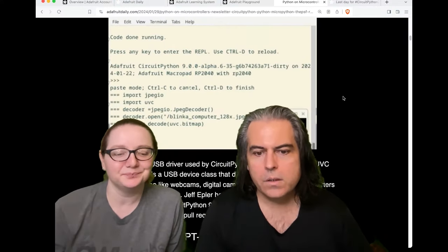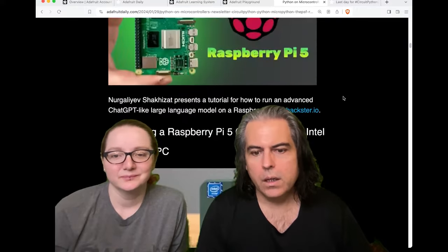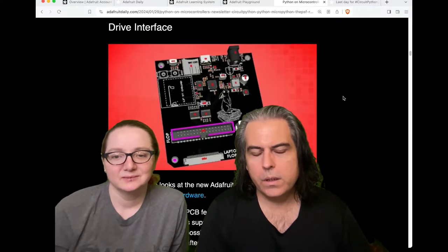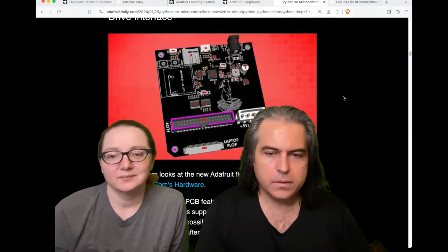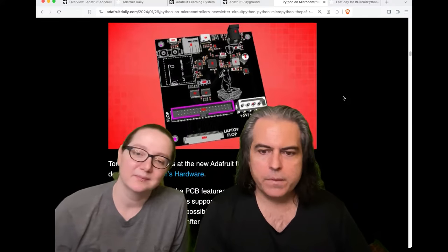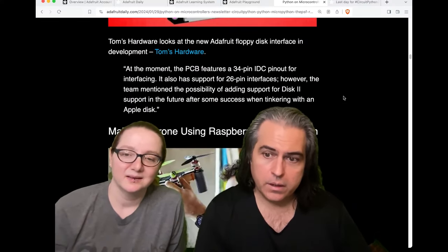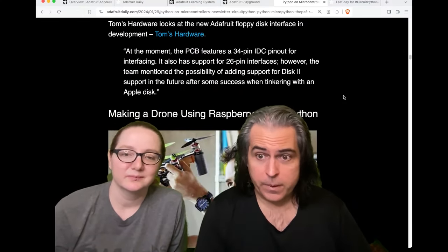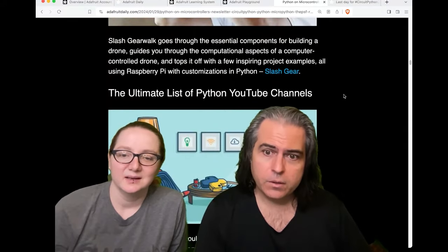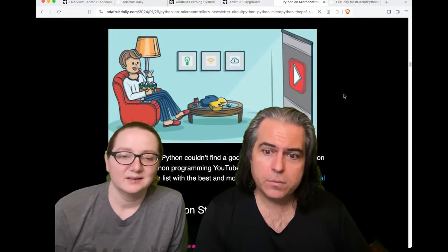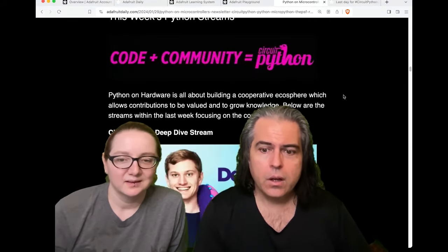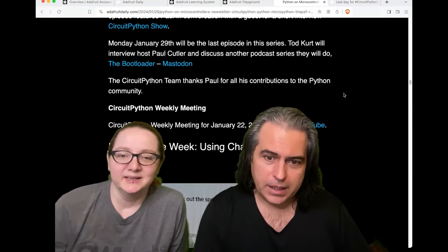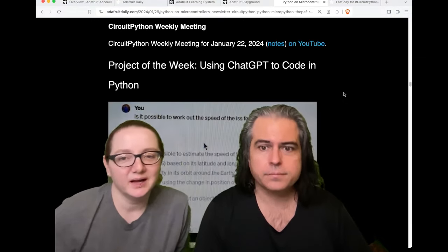You can check out all the stuff in the newsletter. We had our floppy drive preview — Tom's Hardware covered it. Also: making a drone using Raspberry Pi and Python, an ultimate list of Python YouTube channels, and all the things that have something to do with Python running on hardware.